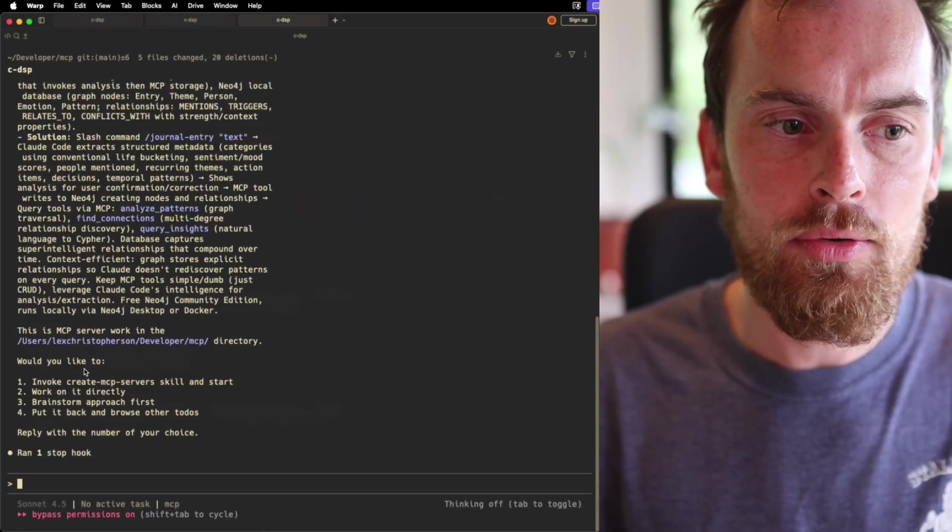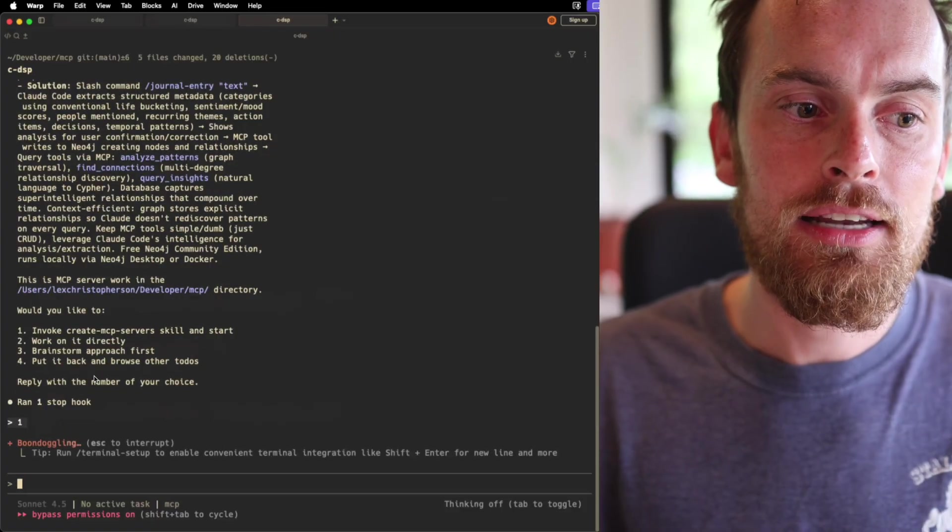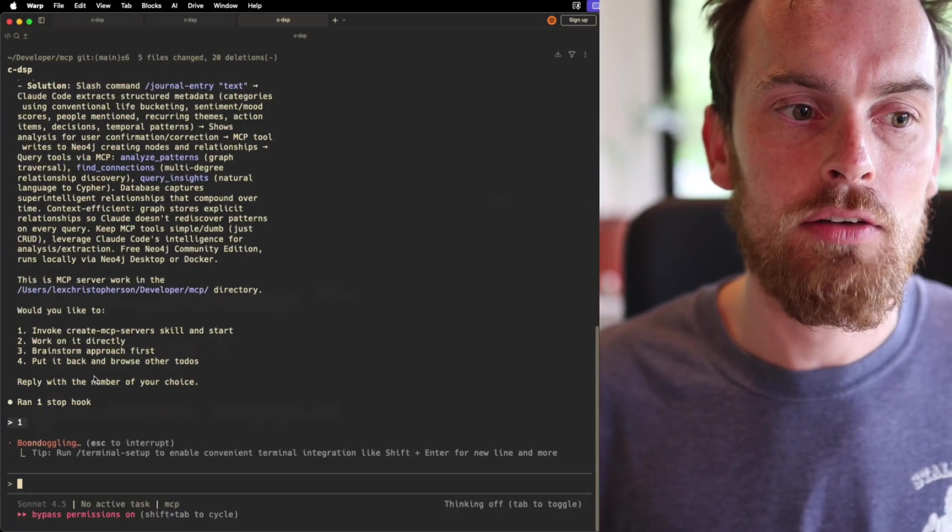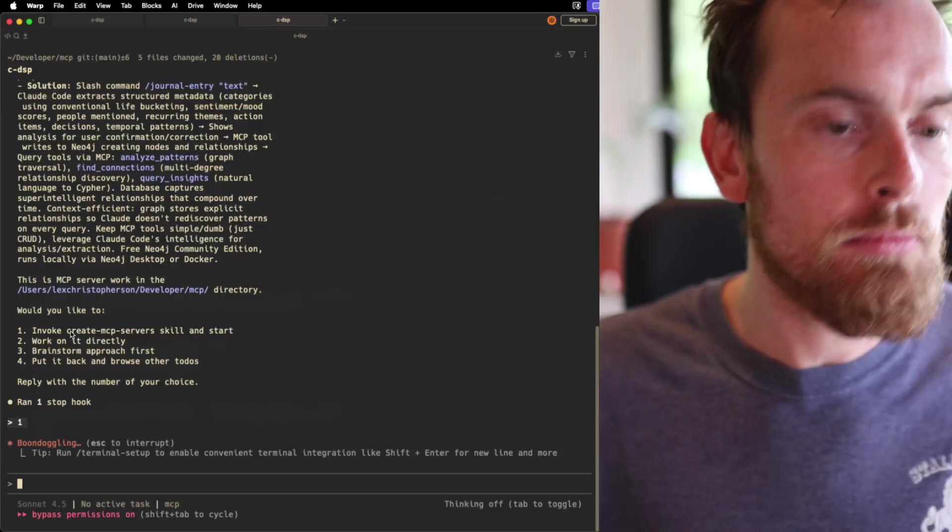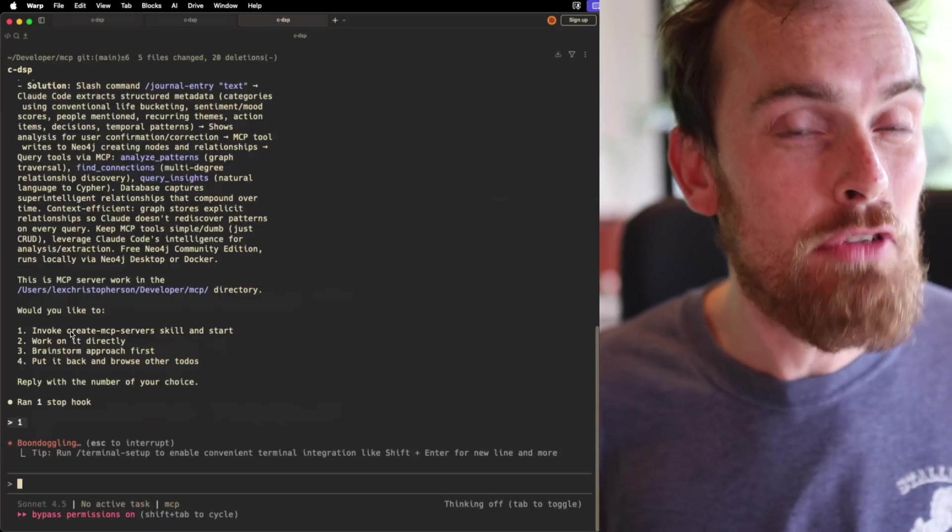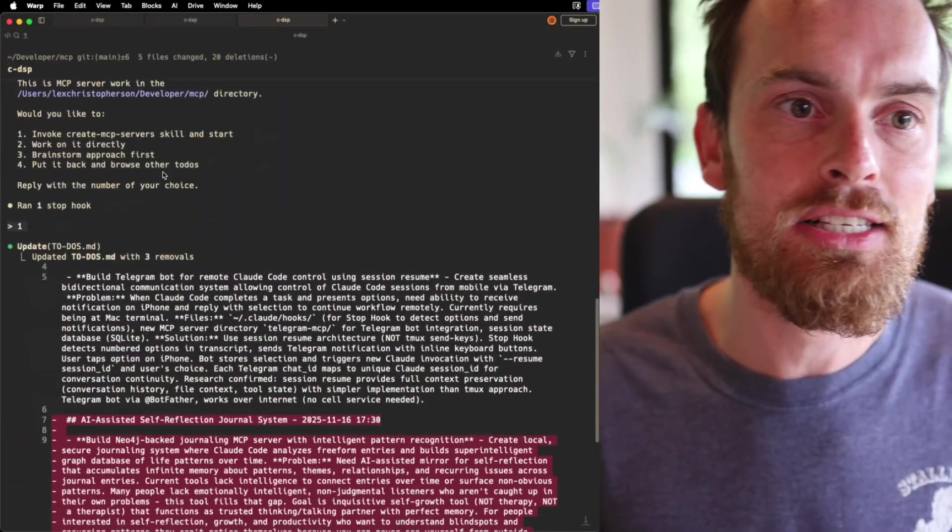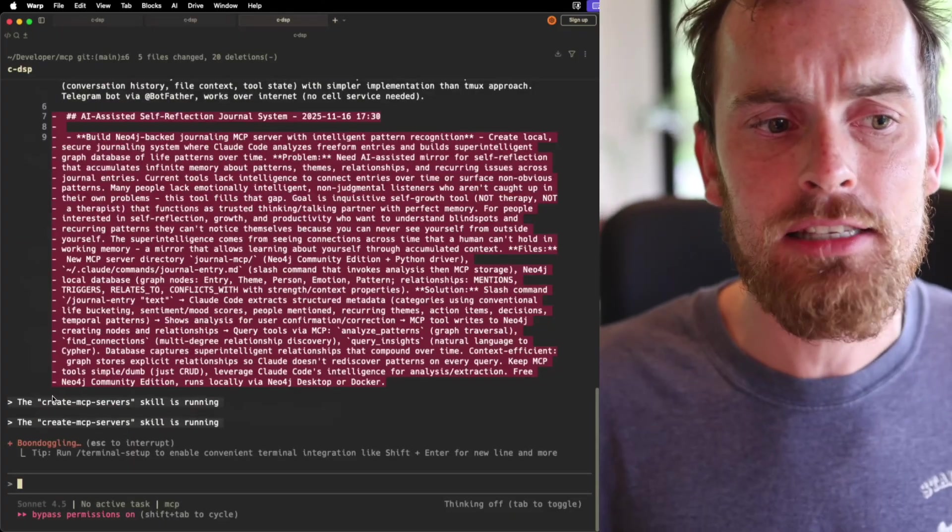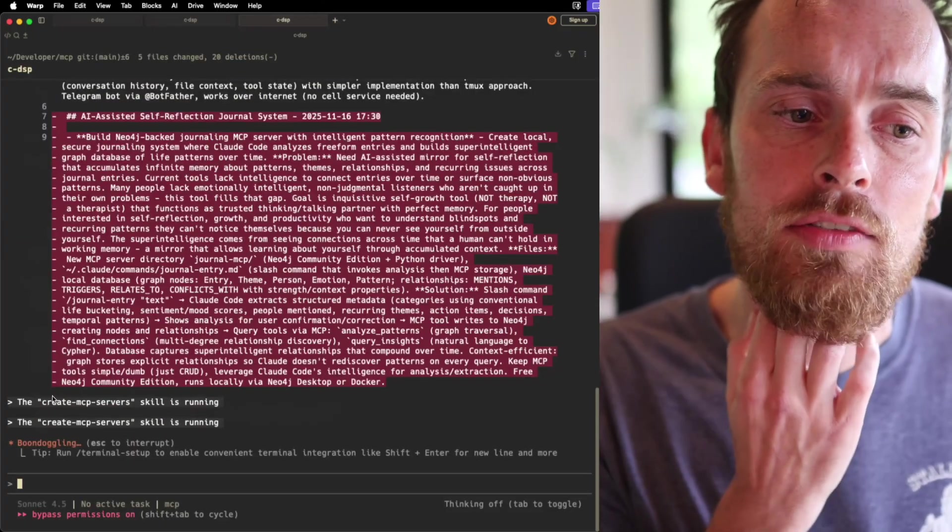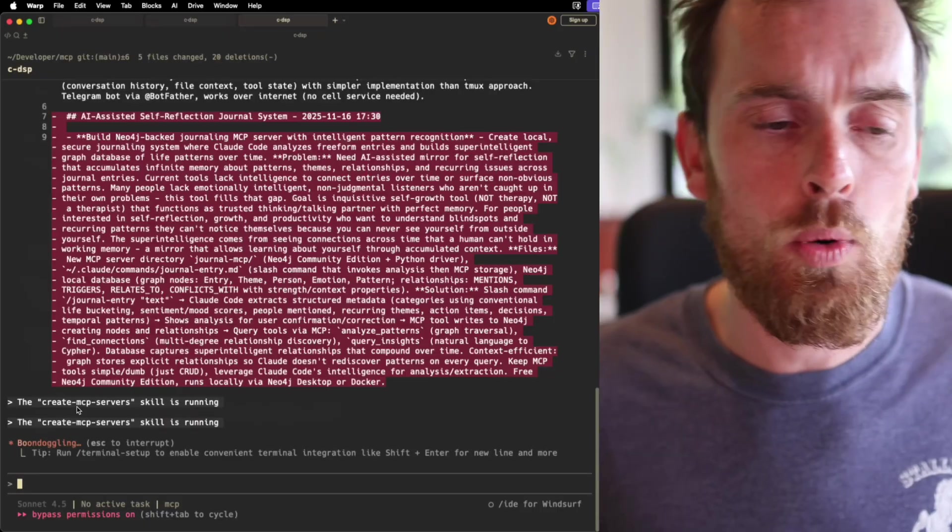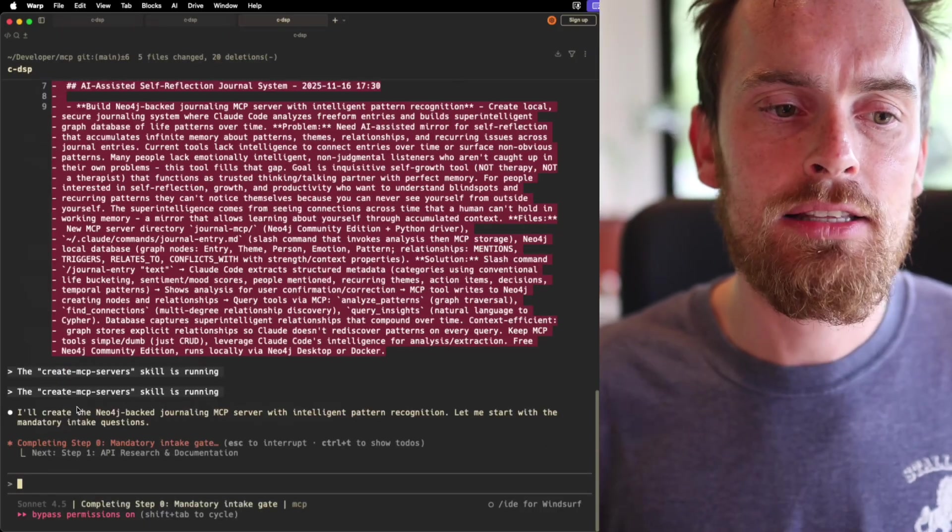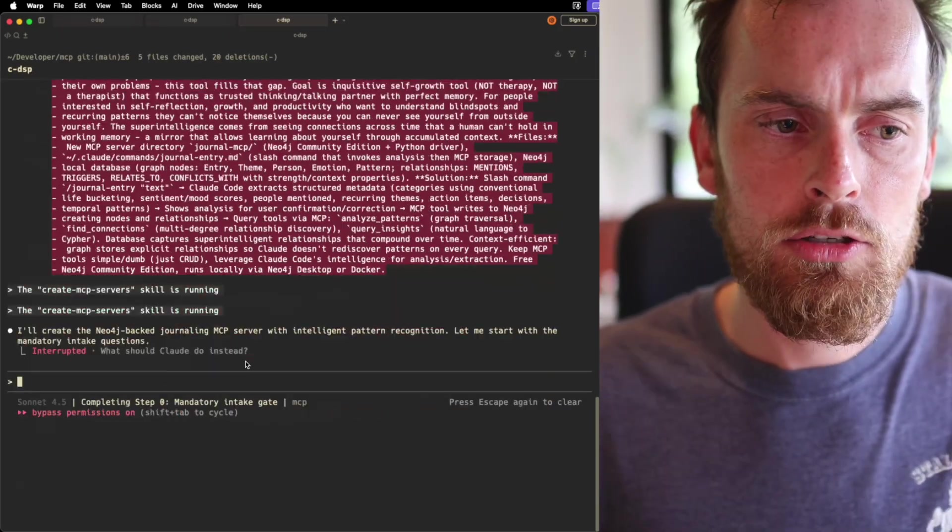So all I now need to do is press 1 and it's going to go ahead and it's going to start building that MCP server for me using the very predictable and I have to say very efficient MCP server creating skill that I've set up. So you can see that's now launched the create MCP server skill and it's going to start with the process of asking me some questions.